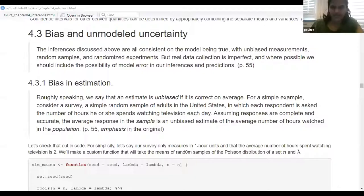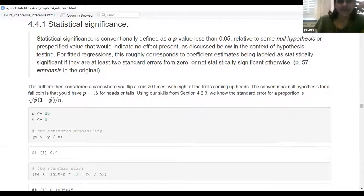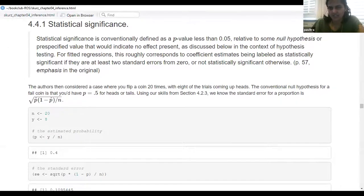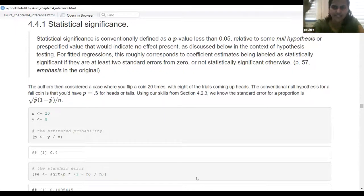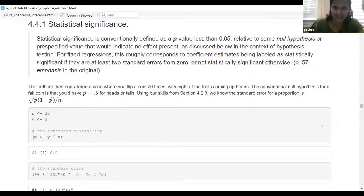Let me go ahead and share my screen again. Statistical significance. So the null hypothesis — or a pre-specified value indicating no effect present in the context of hypothesis testing. If something is at least two standard errors away from zero, that would be considered statistically significant; otherwise it's not — at the 95% mark. So really the 95% significance level corresponds to your confidence interval, which is two standard deviations. If you think about it, your significance level at the 95% mark and your 95% confidence interval, which is also two standard errors from zero, are really the same thing.